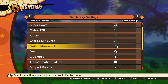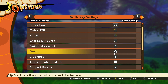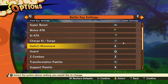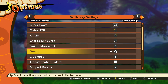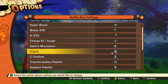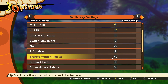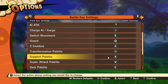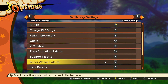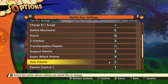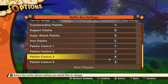Guard is Q for me. One thing to note when fighting is that key presses won't result in instant input — there will be slight input delays, so keep that in mind. Combos is Z. Transformation palette is Tab, support palette is X, super attack palette is V, and item palette is C. Those are the palette controls.